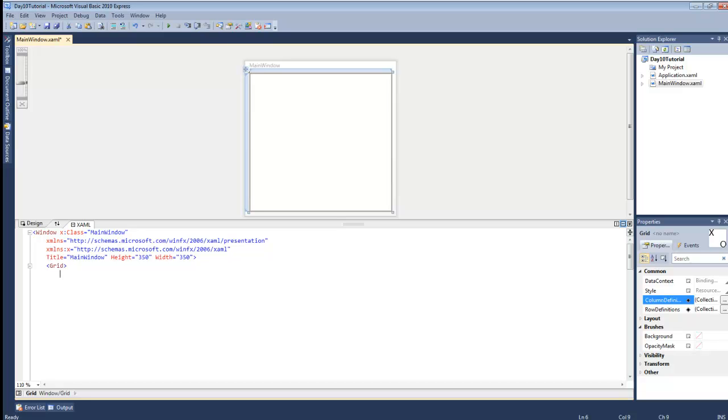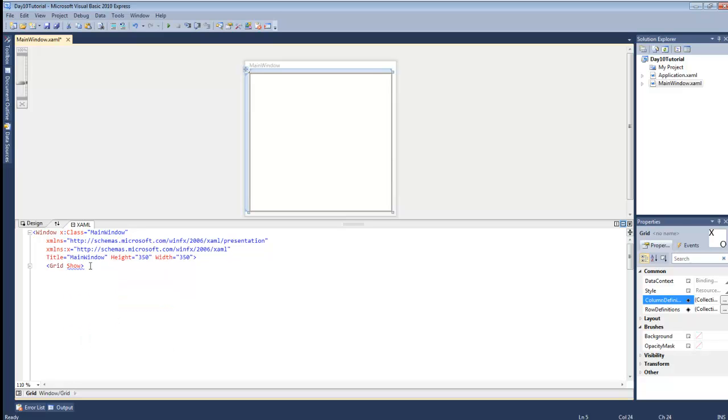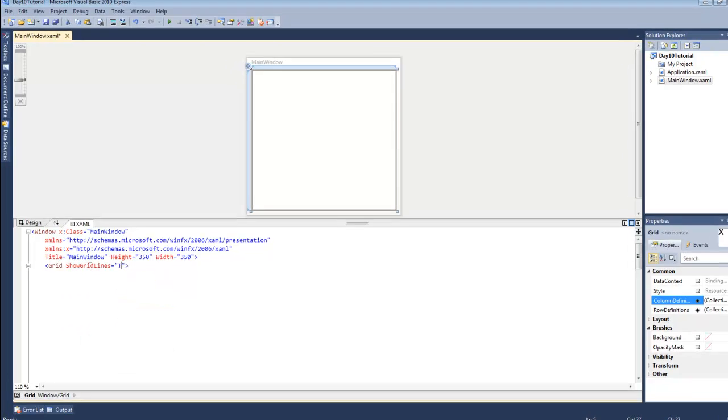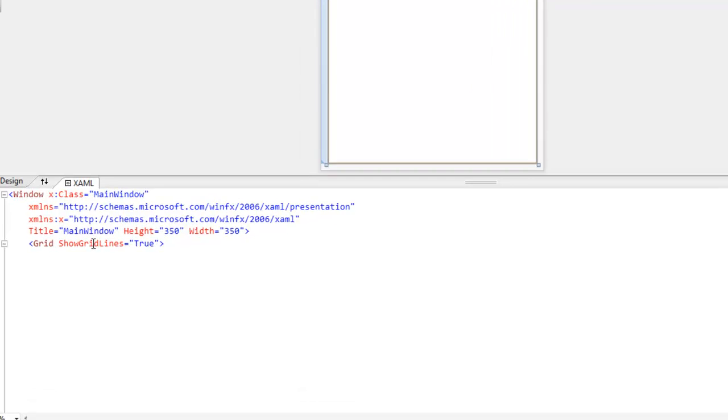What we're going to do is set show grid lines to true because we're creating a tic-tac-toe grid. So we actually want to be able to see the lines. And then next we're going to create the grid.rowDefinitions property element and the column definitions property element.